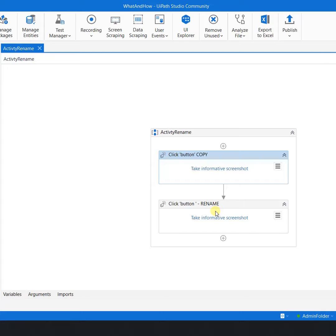One in the debugging and the other is to increase the readability of the automation. Thank you for watching and happy automation.